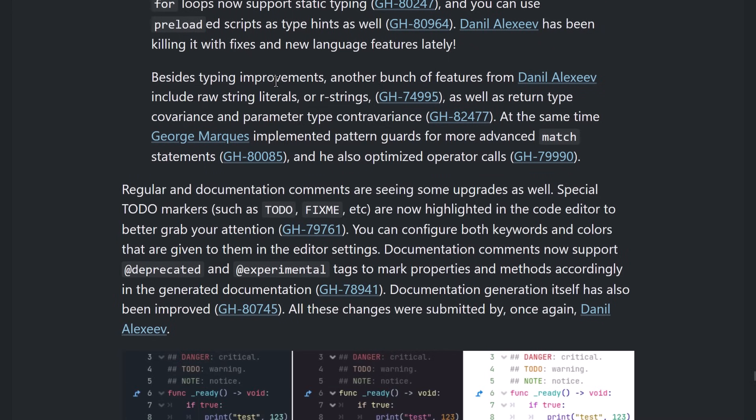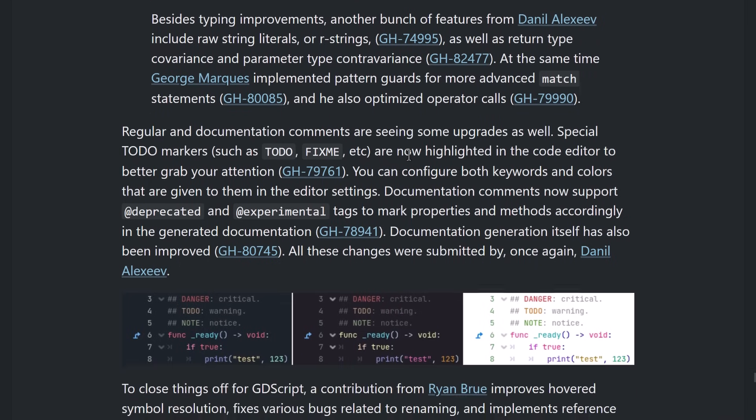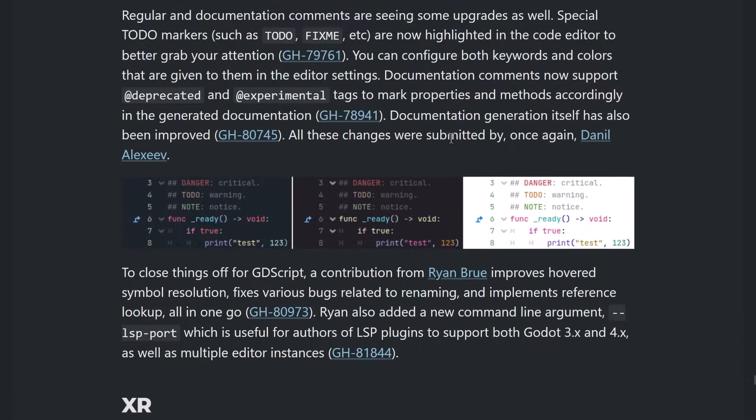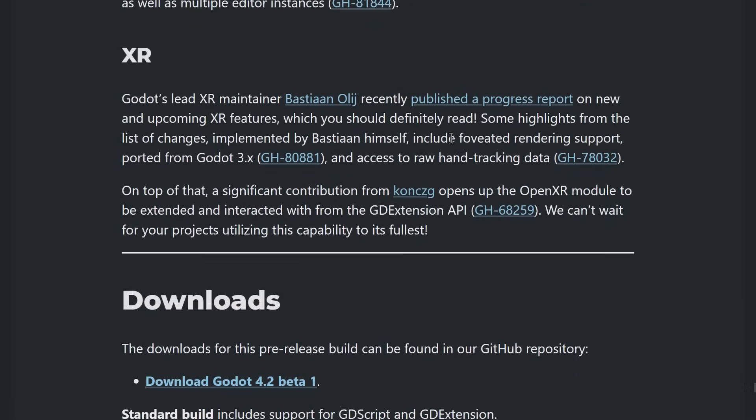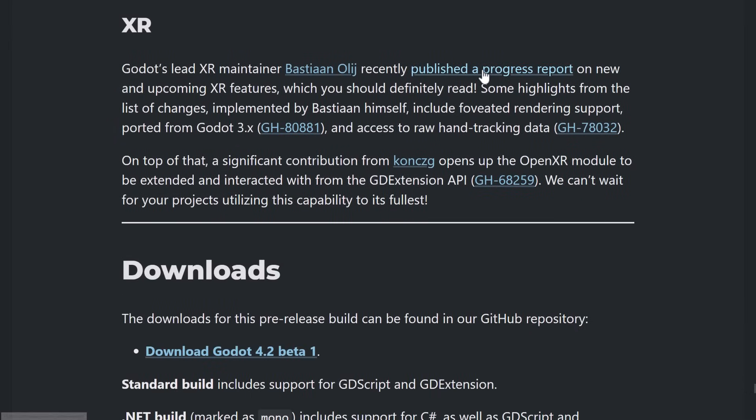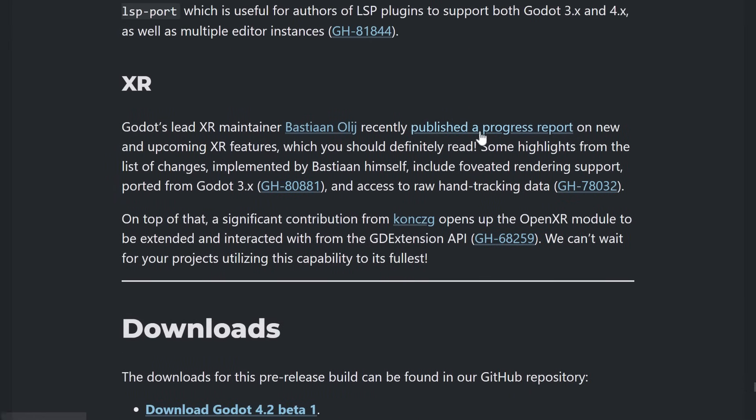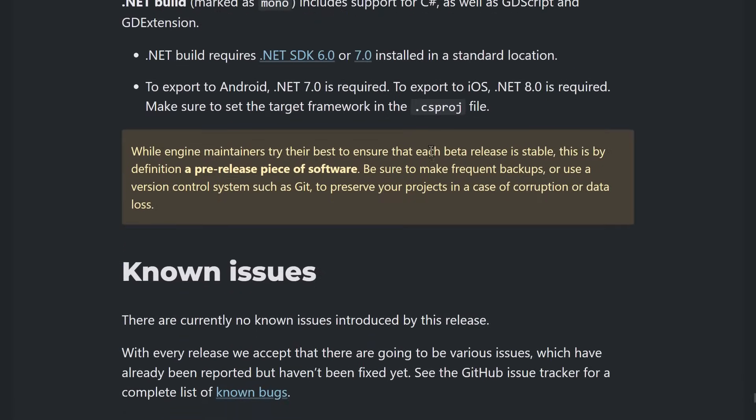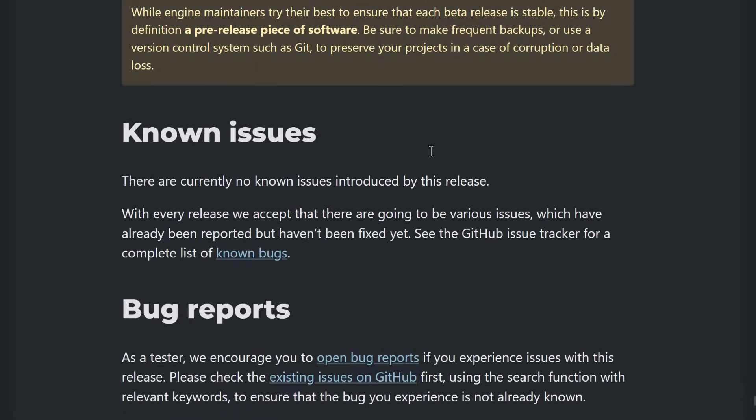Beside the typing improvement, another bunch of features include raw string literals or R strings, as well as return type covariance and parameter type contravariance. At the same time, George implemented pattern guards for more advanced match statements. He also optimized operator calls. Yeah, and then we've got some kind of progress report going on. What's going on in the world of XR. And yeah, that is it.